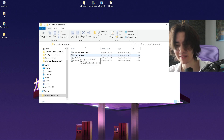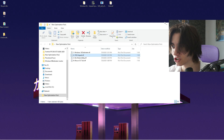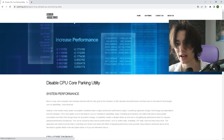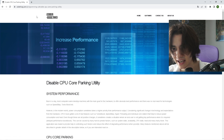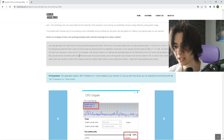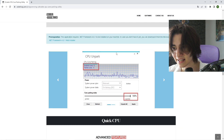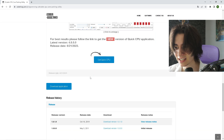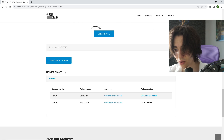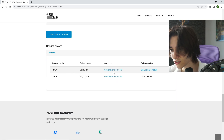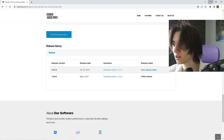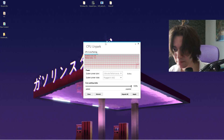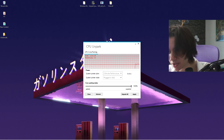Now we continue with the second tool — the CPU Unpark tool. You're going to copy the following link, go into your browser, paste it, and you'll be redirected to the Coderbak site. Scroll down a little bit — this is exactly the tool we're going to use. Make sure you don't click 'Get Quick CPU'; instead scroll down and search for the latest version of this specific tool and click Download. Once you have it on your PC it should look exactly like this.